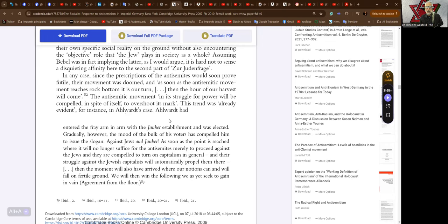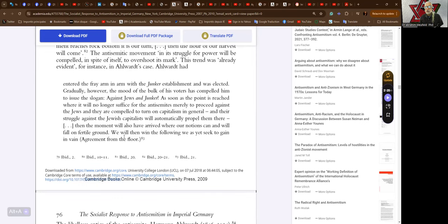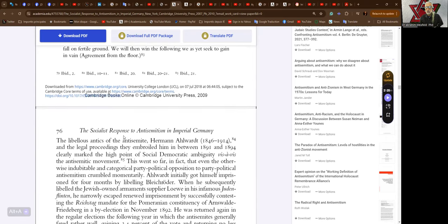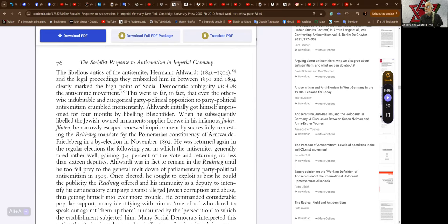Alwart had entered the fray arm in arm with the Junker establishment and was elected. Gradually, however, the mood of the bulk of its voters has compelled them to issue the slogan against Jews and Junkers. As soon as the point is reached where the anti-Semites are compelled to turn on capitalism in general, then the movement will also have arrived where our notions can and will fall on fertile ground.